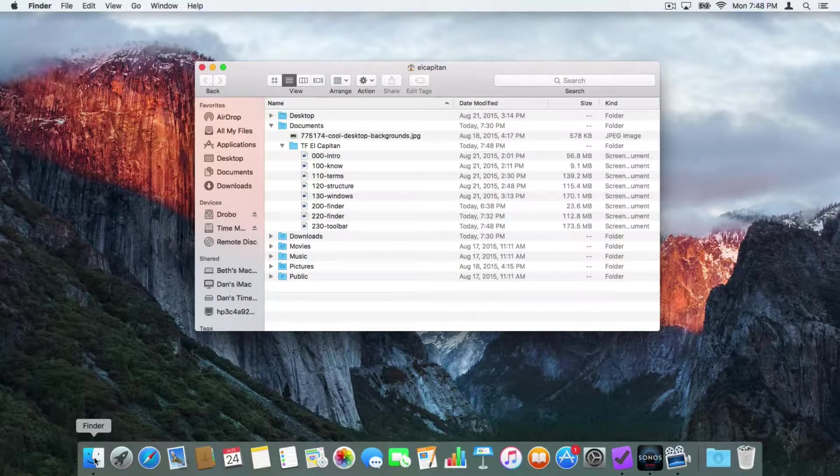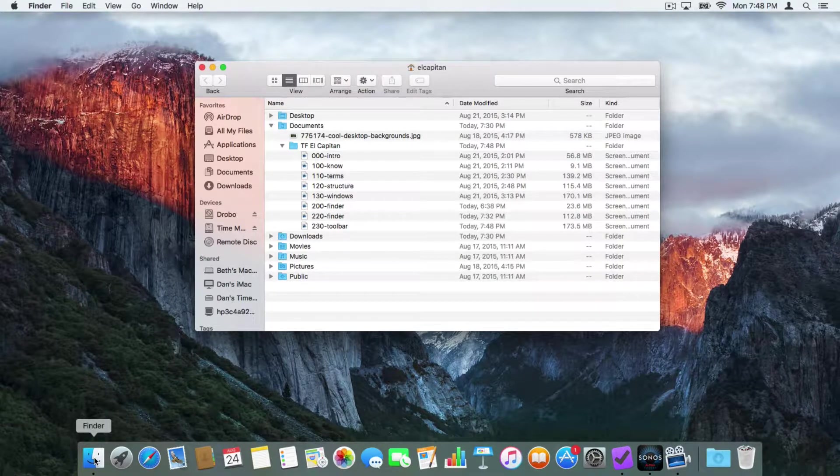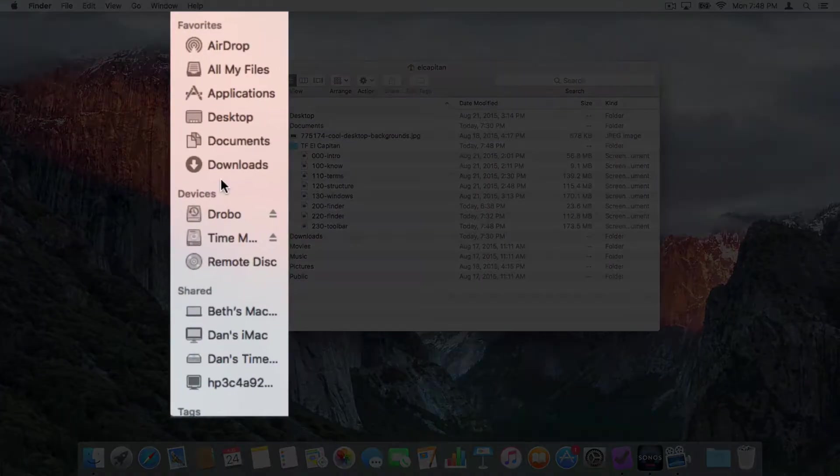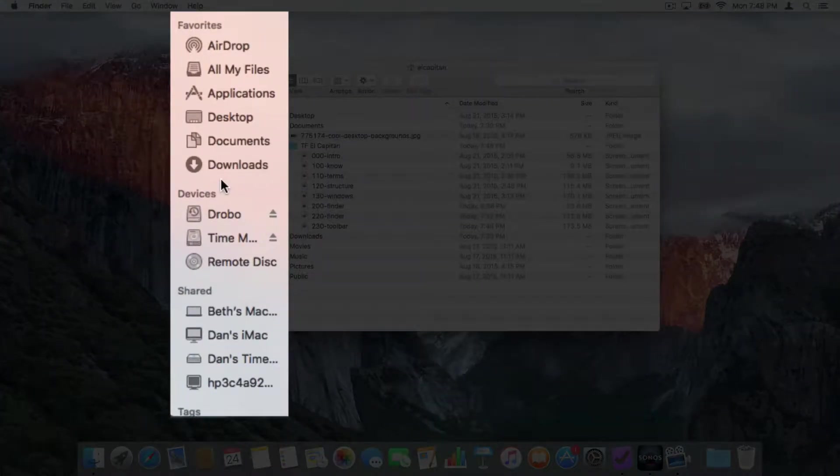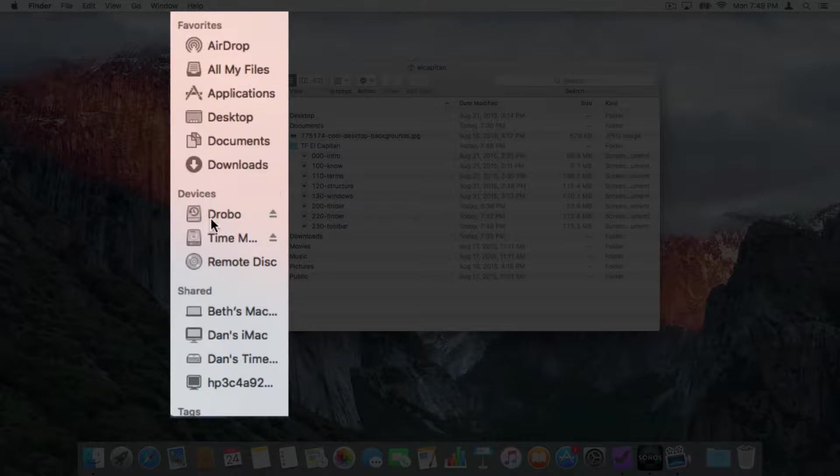We know that the toolbar is located at the top. If we look at the left side of our window, you're going to see we have a sidebar here. Our sidebar comprises of our Favorites, Connected Devices, and Shared Devices.